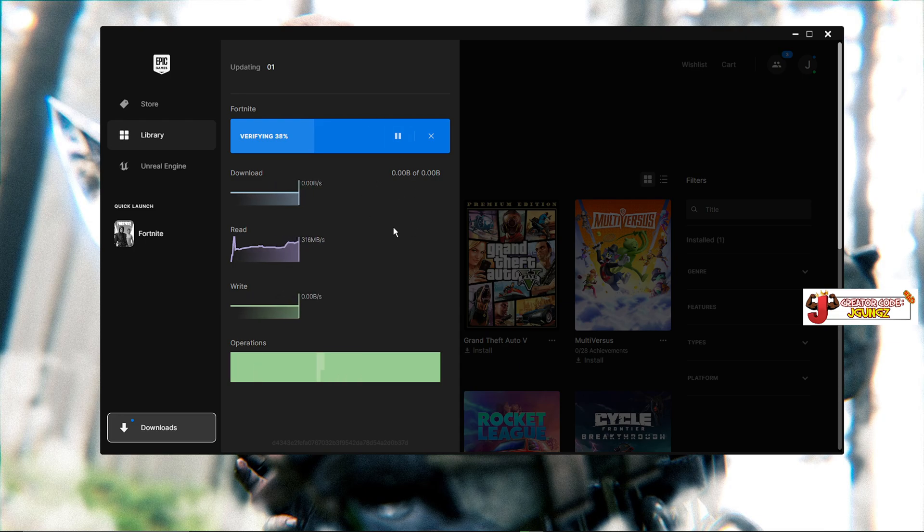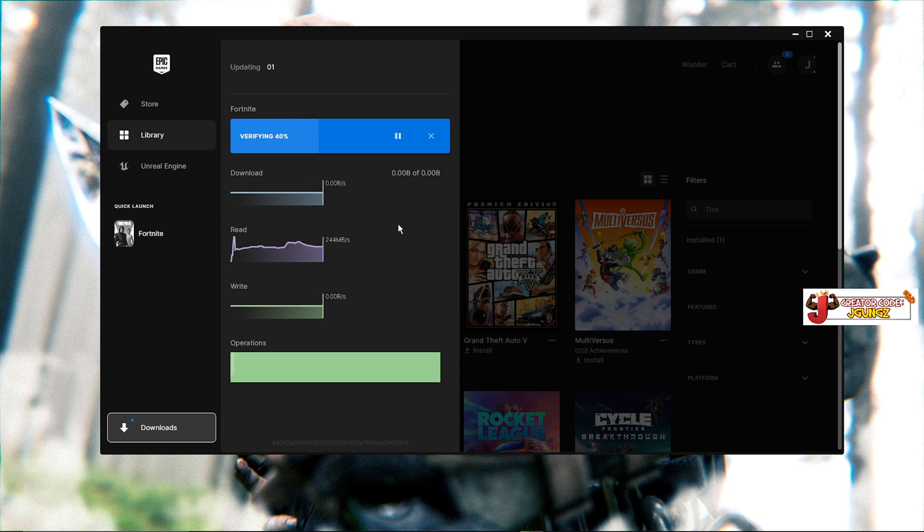Once it's done downloading everything, try to play again — it should fix it. If it fixes it for you, don't forget to like this video, comment and let me know, and also use my creator code.